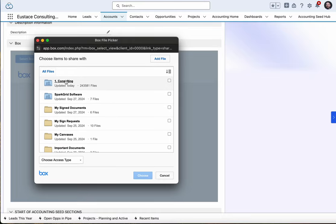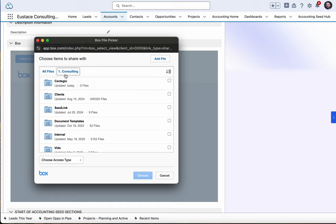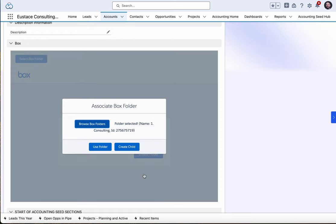I can select a given folder and either create a subfolder underneath here, or if I come back, I can say let's put it in the consulting folder and hit Choose.